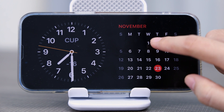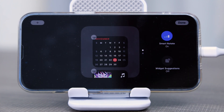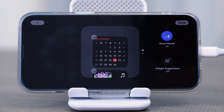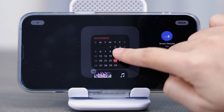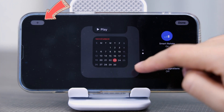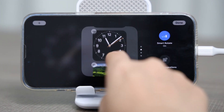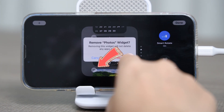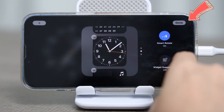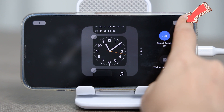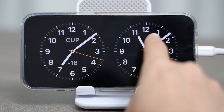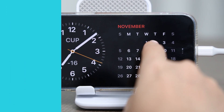Long press on the widget till it jiggles. Then you may drag to change the position, or press the plus button to add widgets or the minus button to remove widgets. Click Done on the upper right to save the edit.